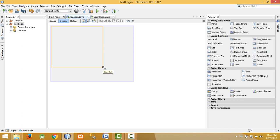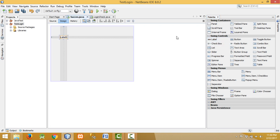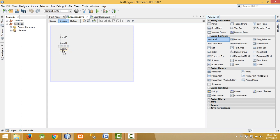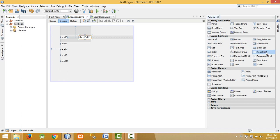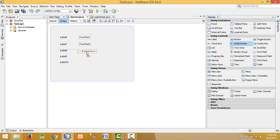Let's begin our project. First of all let me drag and drop a panel in this window and stretch it to the whole area. Also let me drag and drop some labels — this is for name, this one is for address, this one is for gender, this one is for knowledge, and this one is for subject. For name, let me drag and drop a text field.